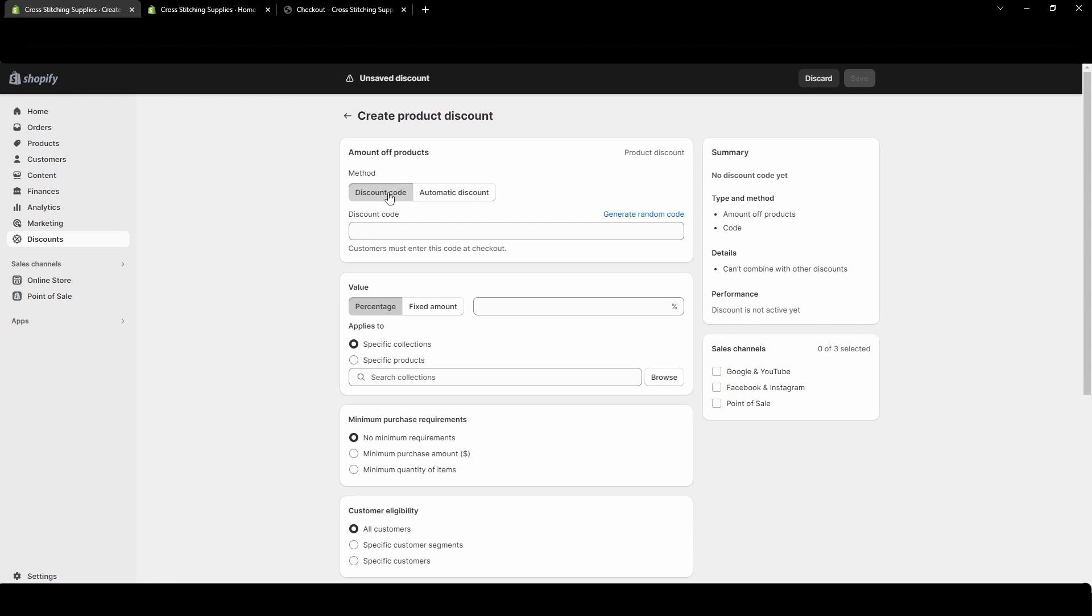So discount code is something that your customers will need to enter in at checkout unless you send them a very specific link that will apply it at checkout and then automatic discount is one that will just automatically apply at checkout for your customers.